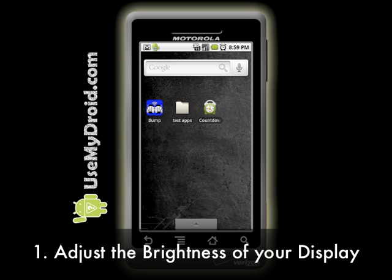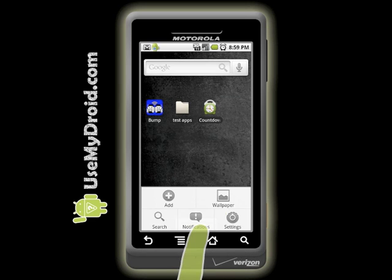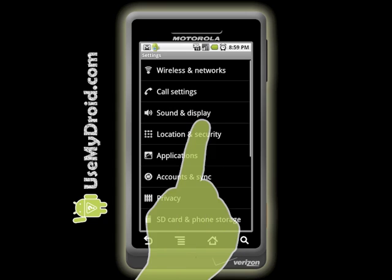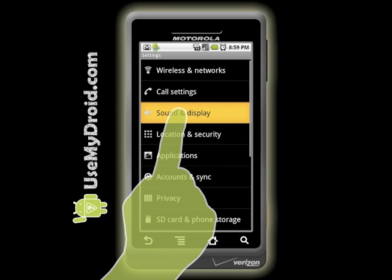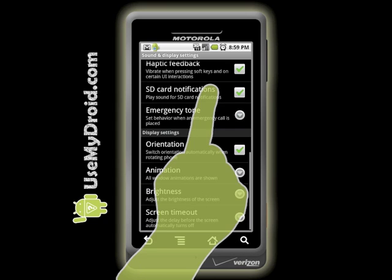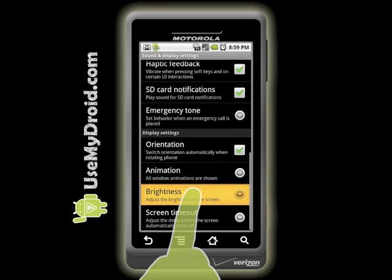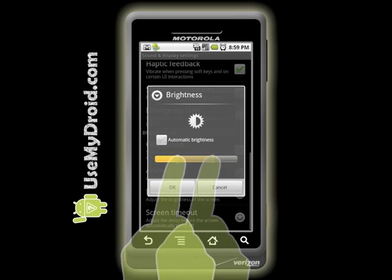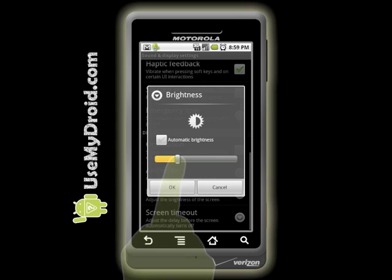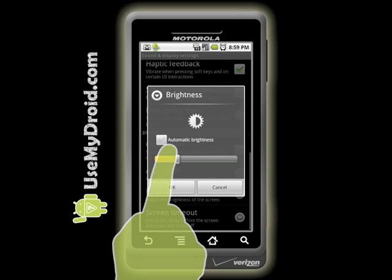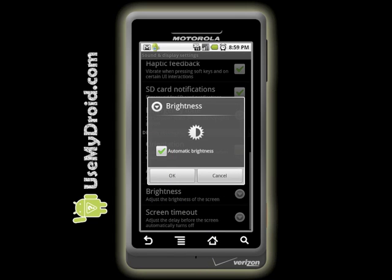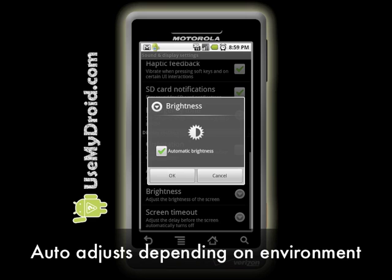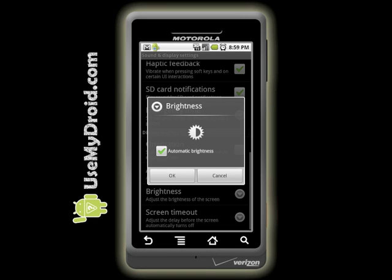Tip number one: adjust the brightness of your display. Do this by going to your menu and choosing Settings, then choose Sound and Display and then scroll to the bottom to select Brightness. Here you have the option to manually change the brightness of your screen by moving the slider. Less bright equals less battery drain. You can also select the option called Automatic Brightness, which lets the phone adjust its own brightness depending upon the ambient light.